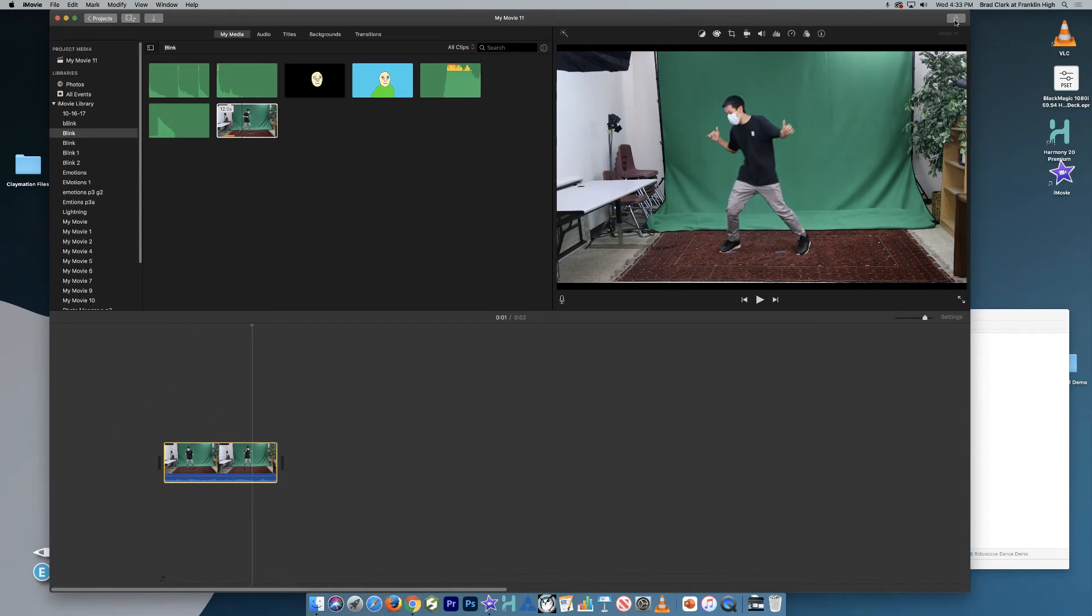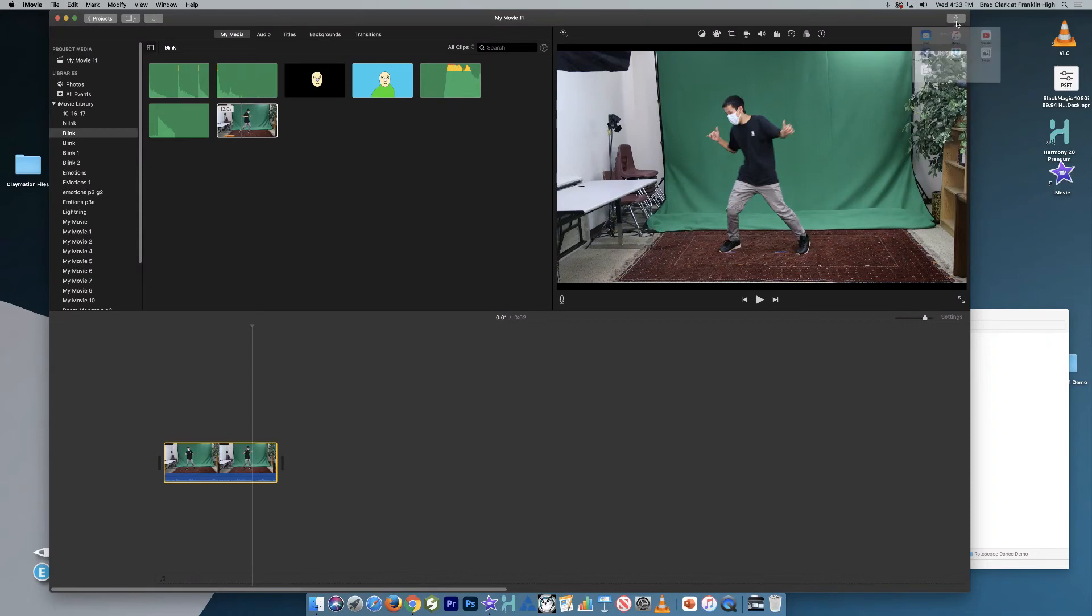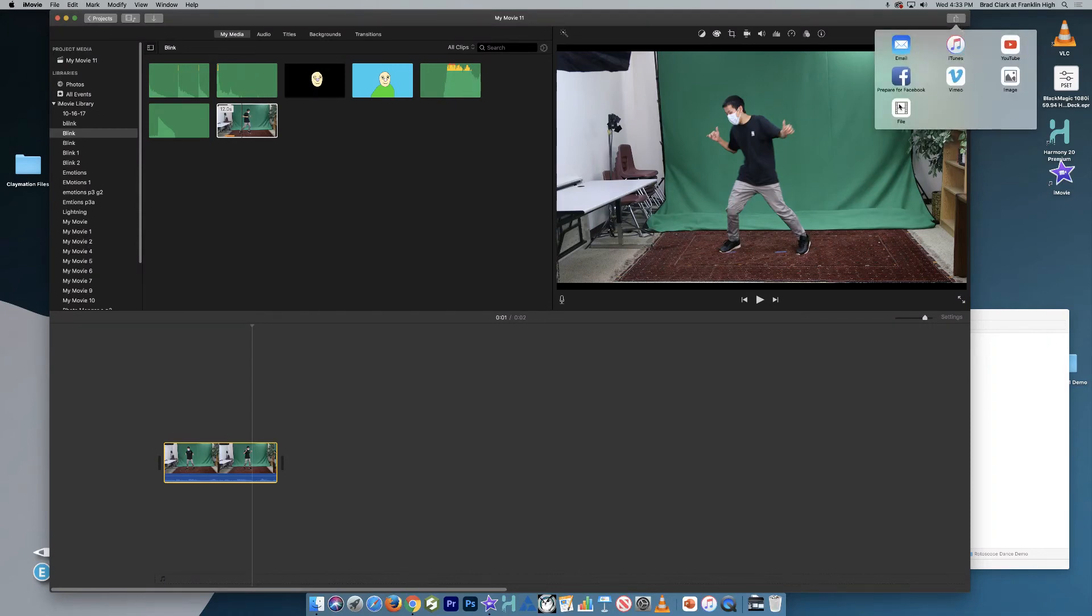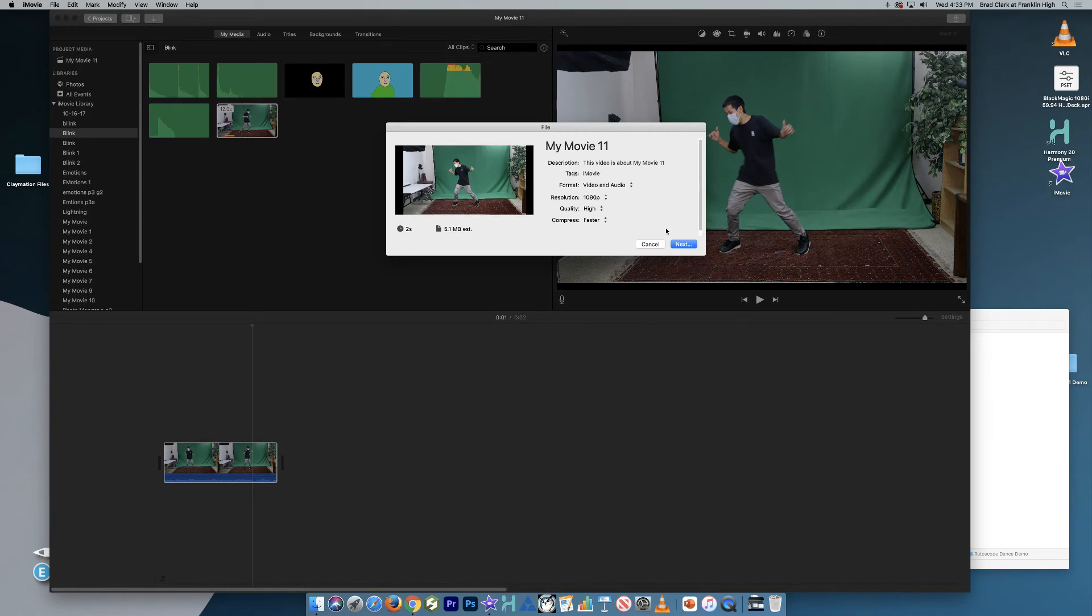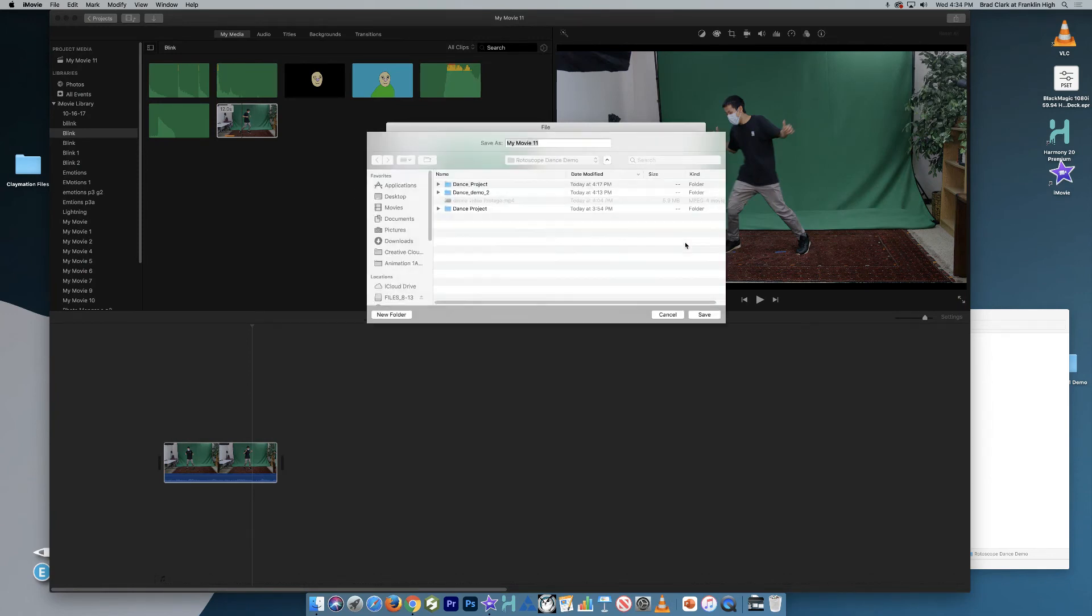So I'm going to go to the upper arrow in the upper right-hand corner, the share button as they call it. And then we're going to go down to the file button. Click file. And I'll select, I'll leave all this as default. Go to next.